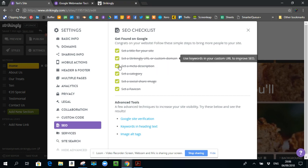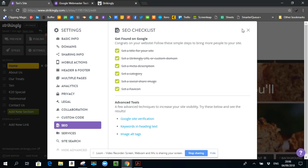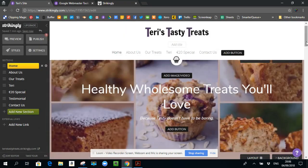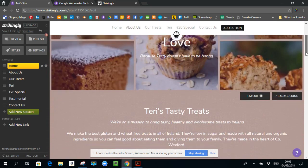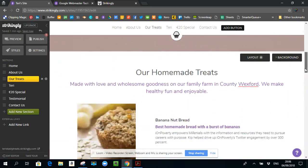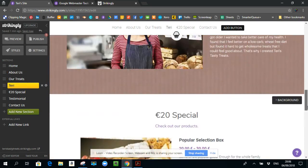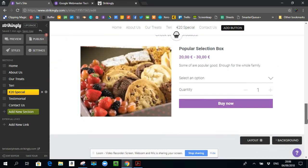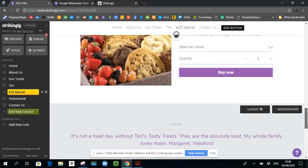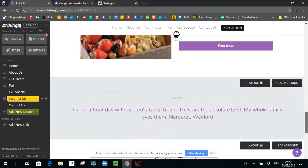So if one of these is unticked, just click on this, and it will bring you to the section that you need to work on. And that should give you the basic information of what you need to get your SEO right for your strikingly website. That is a very good start. And if you can do those things, you'll be doing very well.